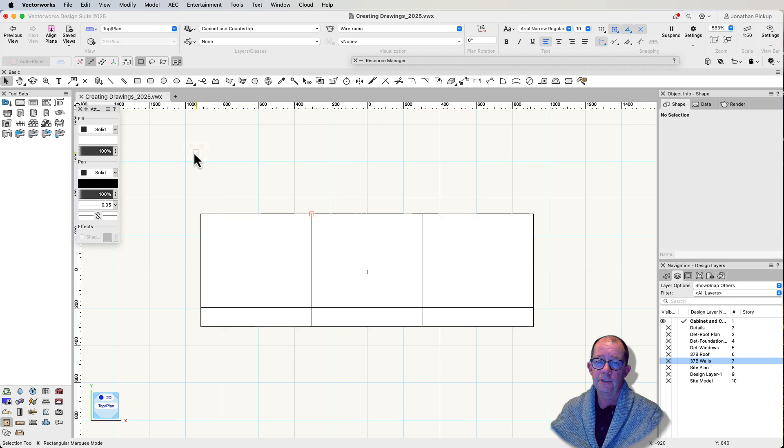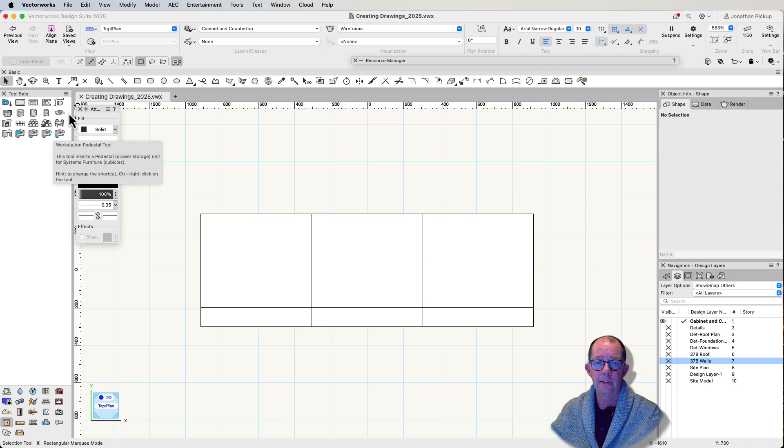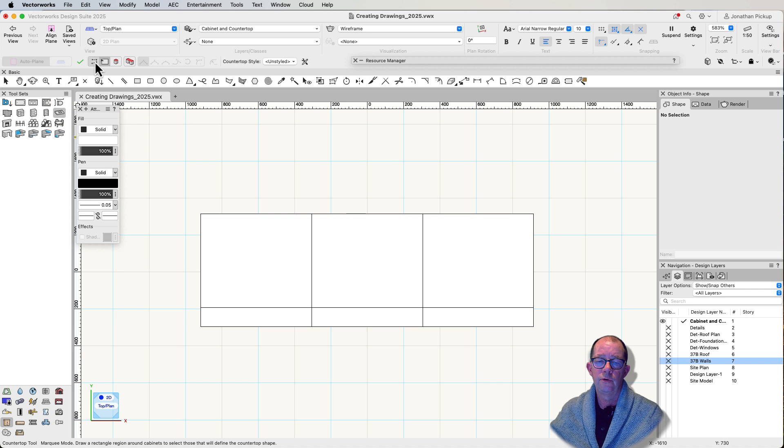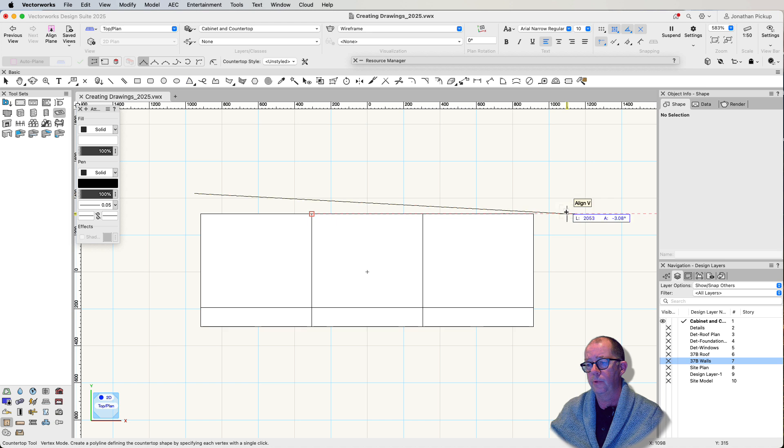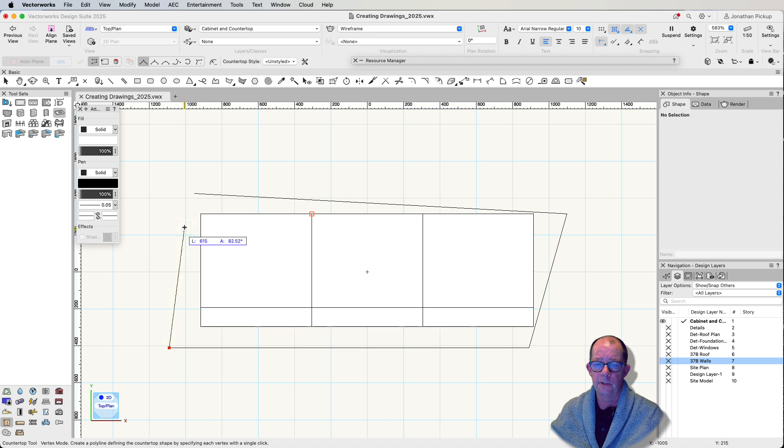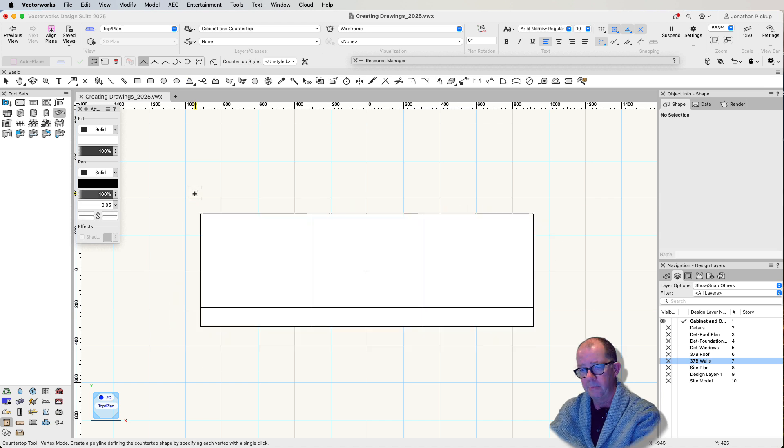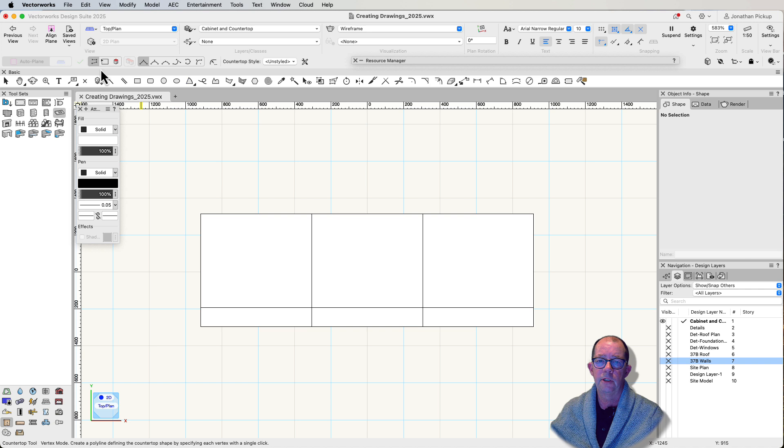So first of all, if the countertop is here, this is the tool. We can draw a marquee, so we can actually draw the shape we want. It doesn't have to follow the countertop. I can draw that. There's my countertop.